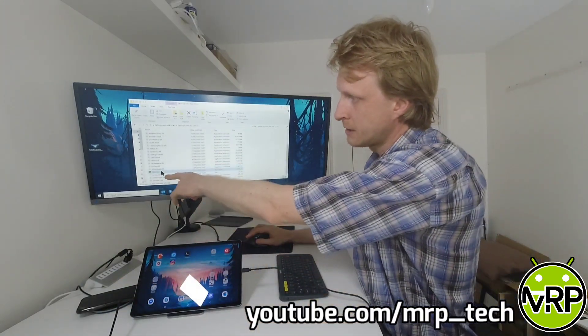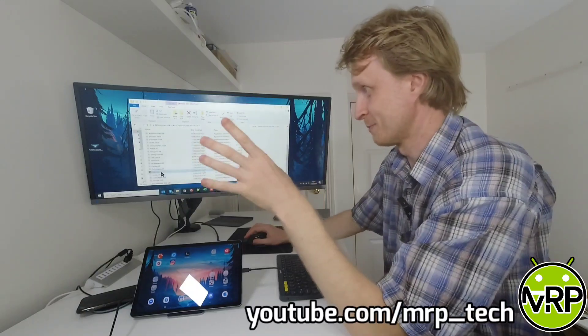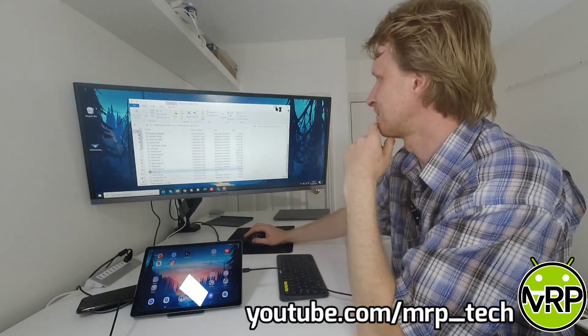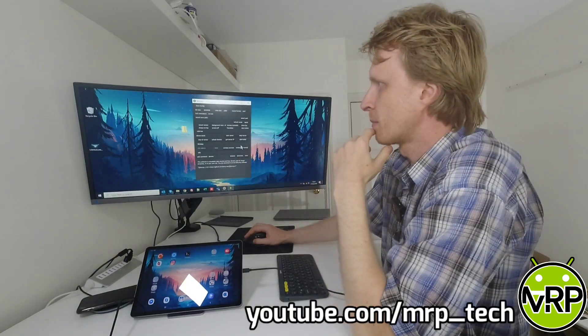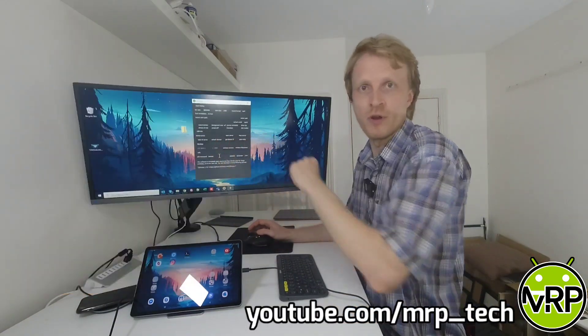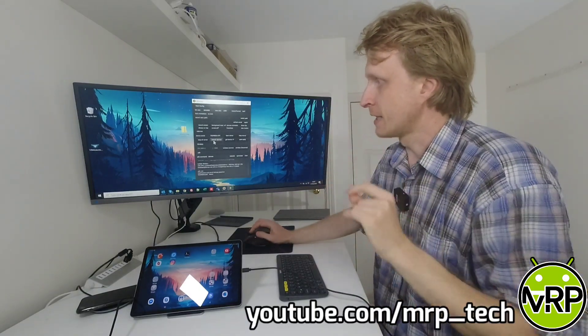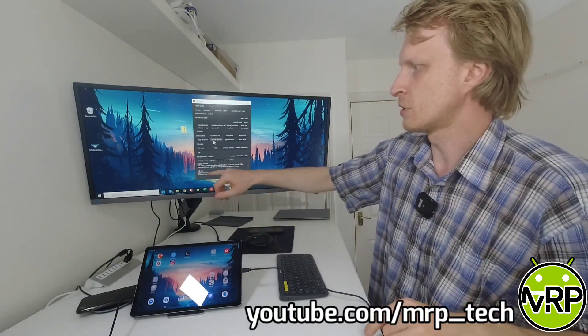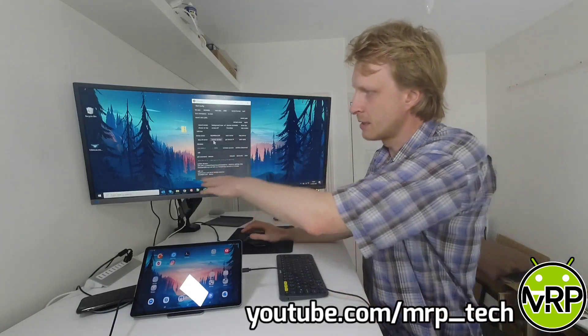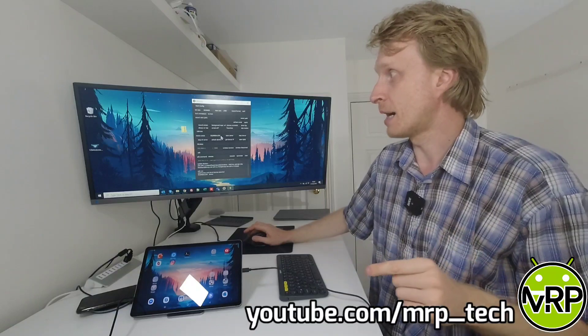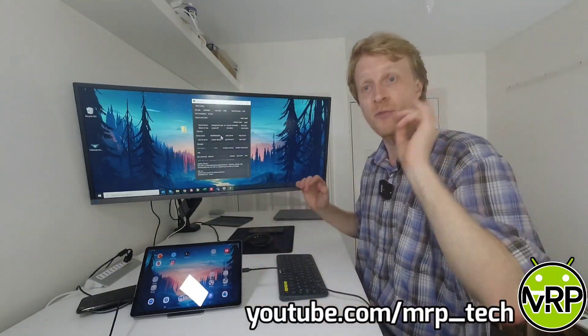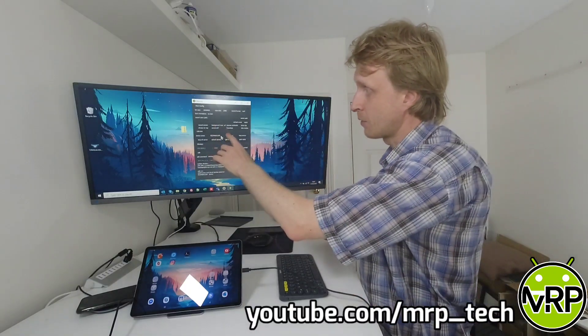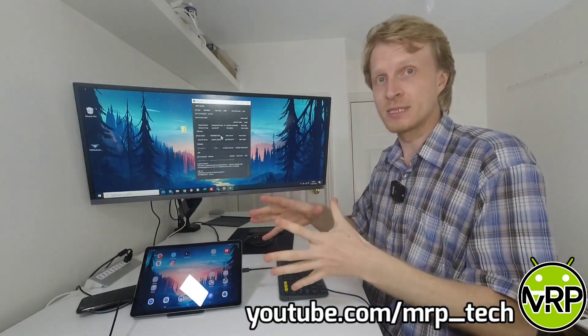Now I need to run QTSCRCPY program on my Windows machine. The program is running. First thing, there is a button here. It says refresh devices. If you press refresh devices, a quick console output is going to happen, showing you what's happening. And it's going to say, bingo, we found the device serial number. This means that the device has been found. I can press start the server and I will see the tablet screen.